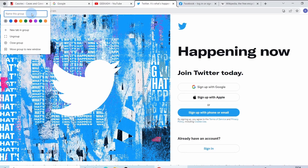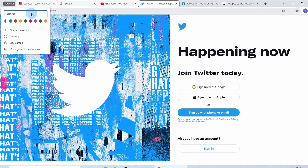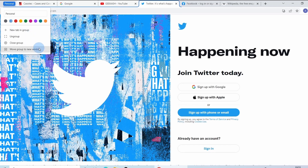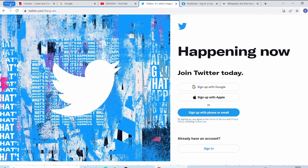This will open a prompt where you can name your group. For example, 'personal'. Below, you can see different colors to identify it easily — let's go with the blue one. Down below there are a few different options: you can add a new tab to this group, ungroup everything, close the entire group, or move this group to a different separate window.